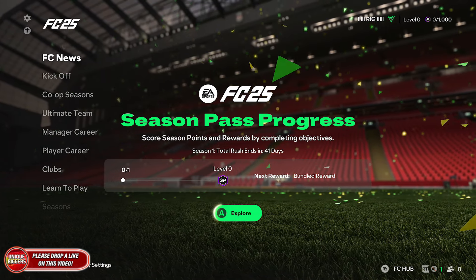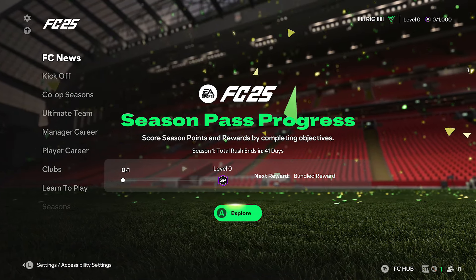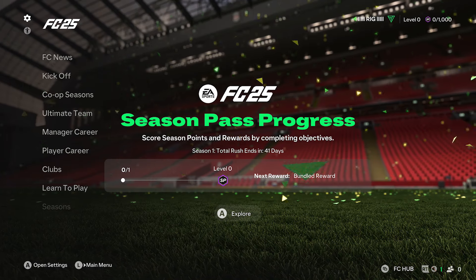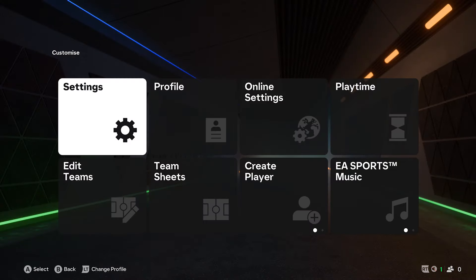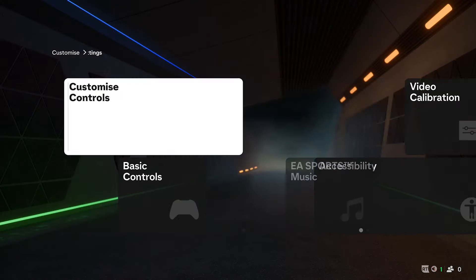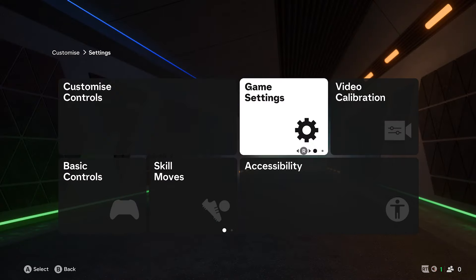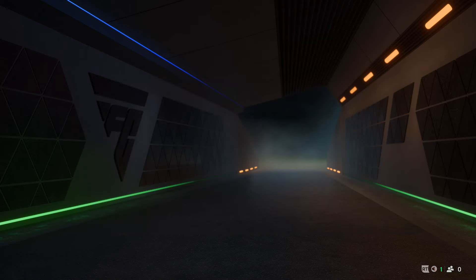On the main menu, click on the cog in the top left corner. Once you've done that, click on settings, then click on game settings.